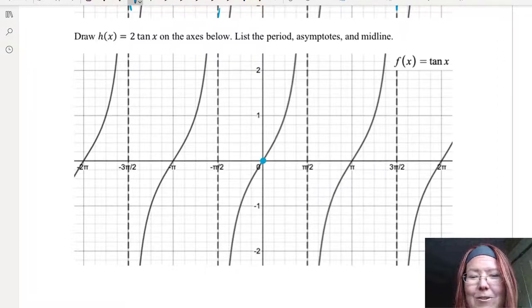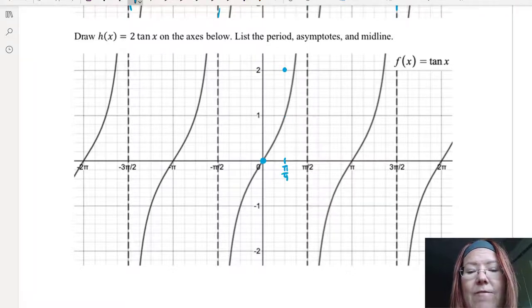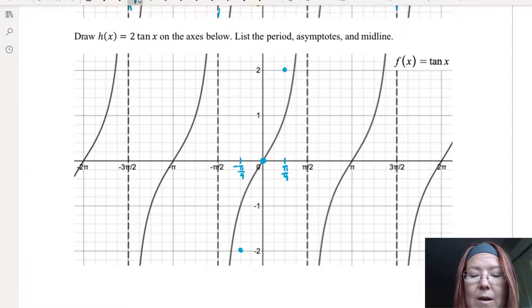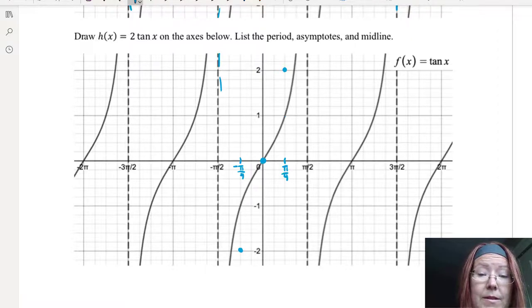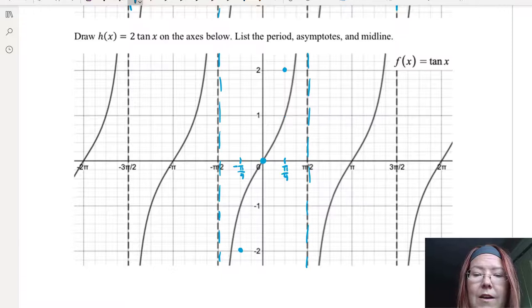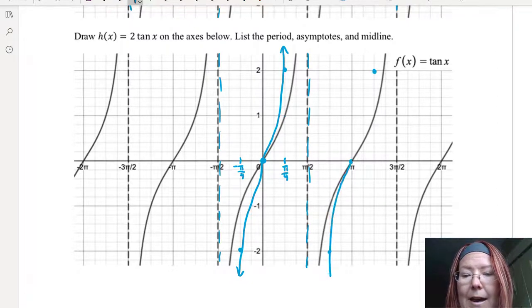At π/4 comma 1, multiplying the y value by 2 gives us π/4 comma 2. Likewise, at negative π/4 with a y value of negative 1, multiplying by 2 gives a y value of negative 2. The asymptotes will still be in exactly the same place at x equals negative π/2 and x equals positive π/2. We'll just have a tangent graph that is more pronounced and more stretched between those asymptotes, continuing to repeat that pattern.